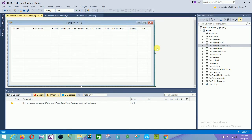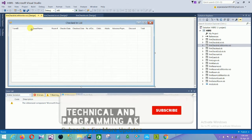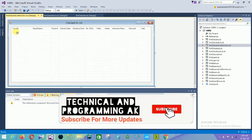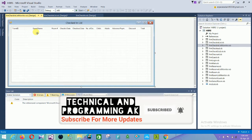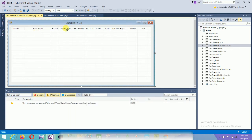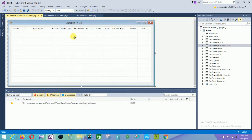The next form is the check-in list monitor form. In the check-in list monitor form there are fields: Transaction ID, name, room, check-in date, check-out date, and number of guests.